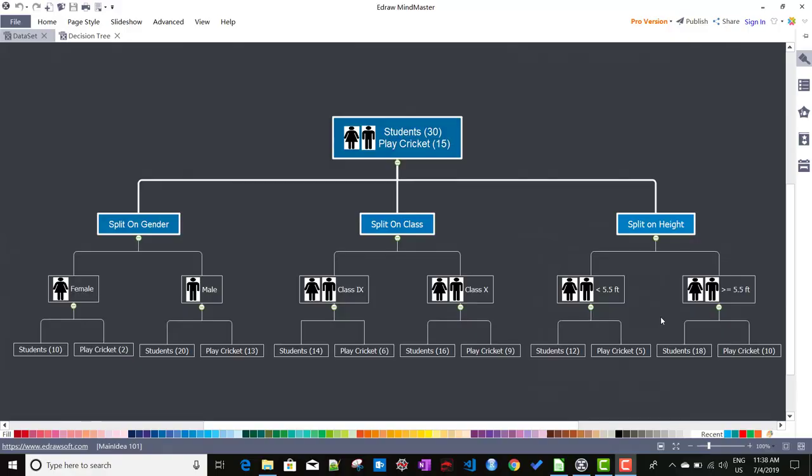In this video, we will talk about how to split a decision tree node using the chi-score algorithm. If you remember from my previous video, we talked about the basics of decision tree and also about the Gini algorithm for splitting decision tree nodes. Chi-score is a similar kind of algorithm which we use to split decision tree nodes.